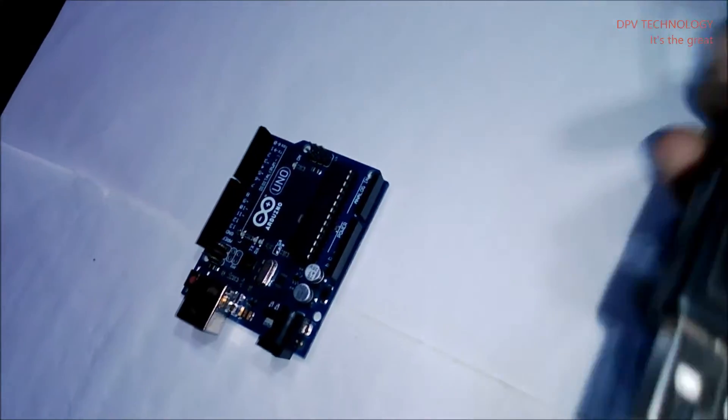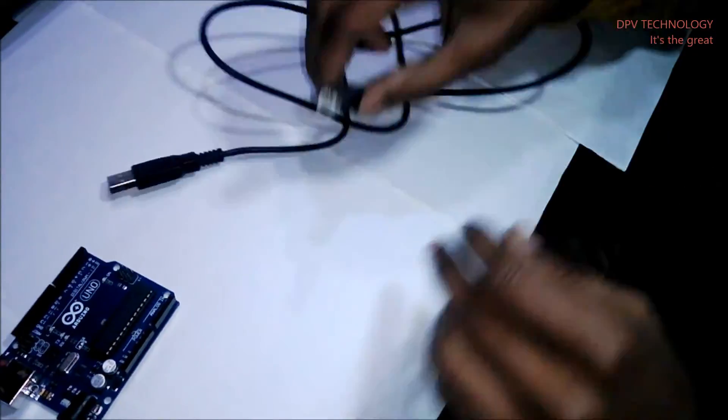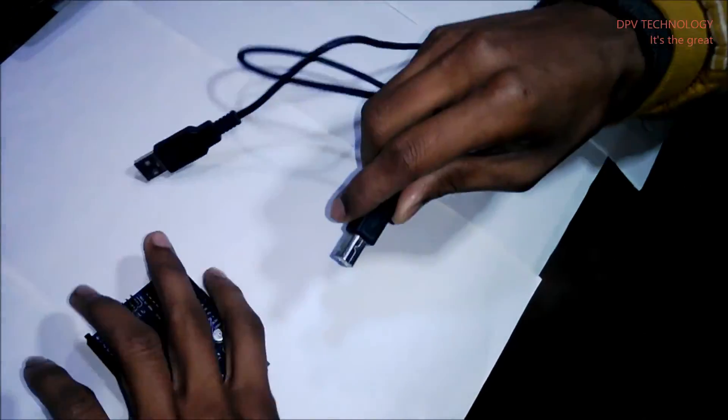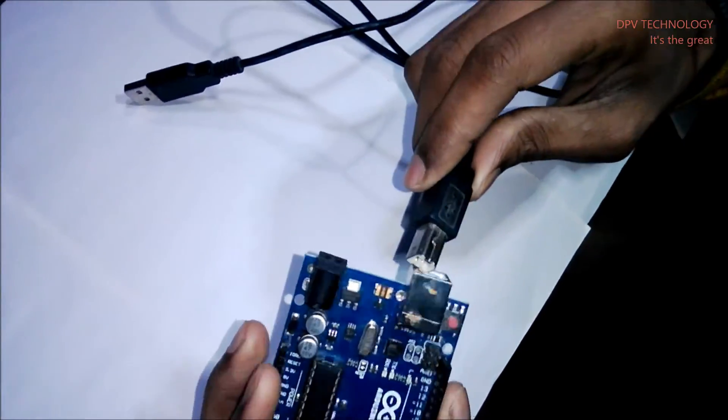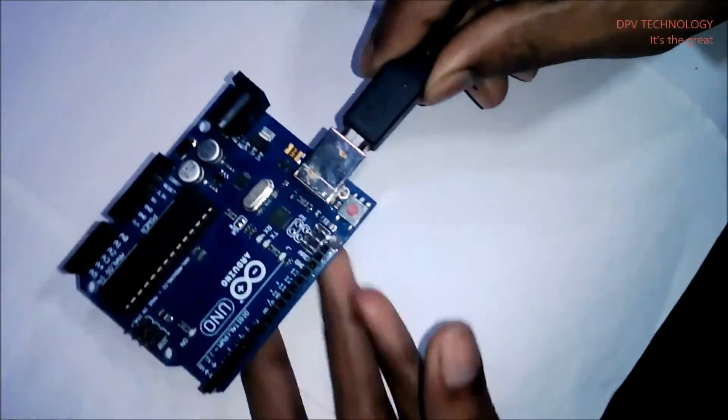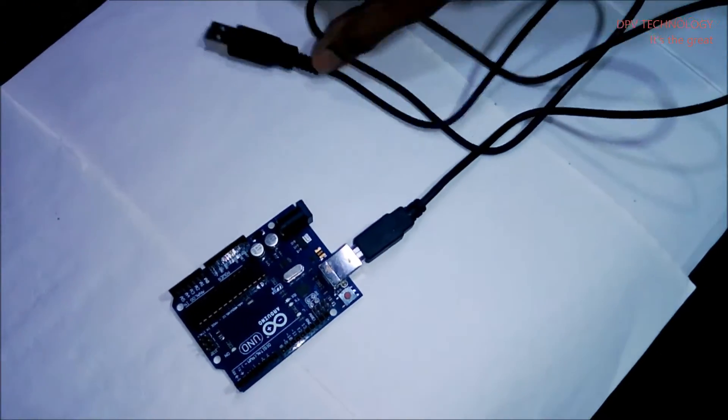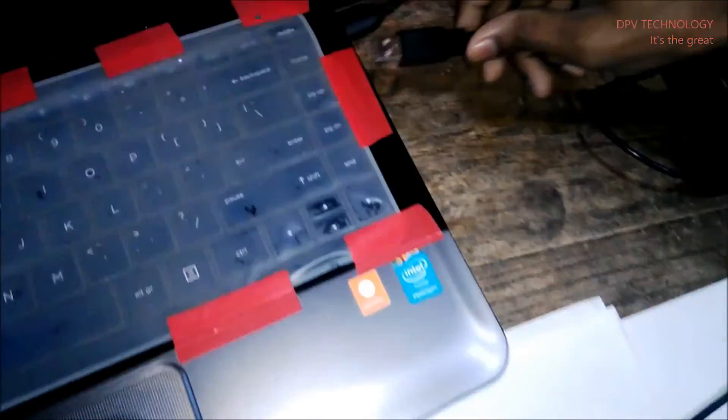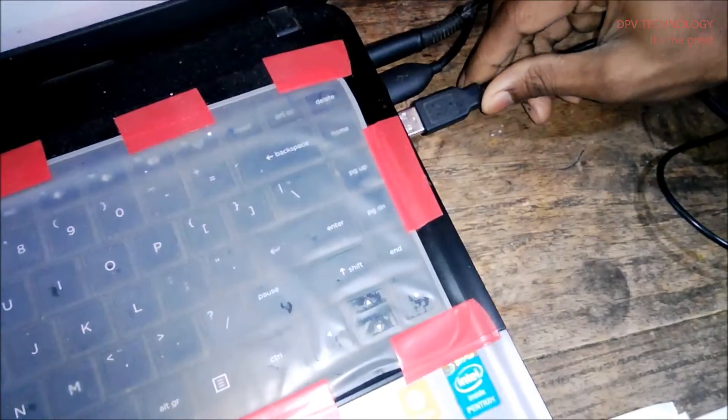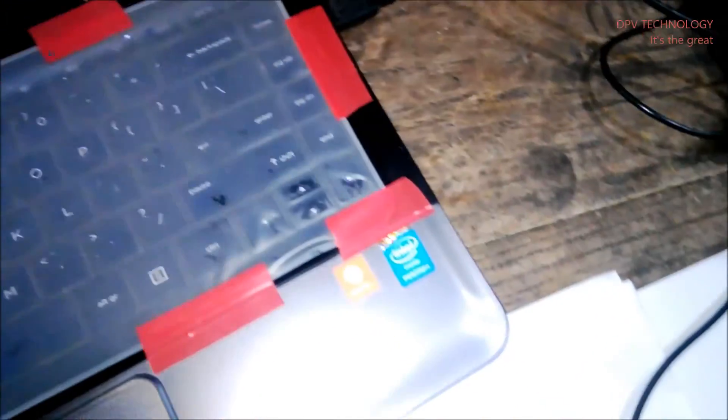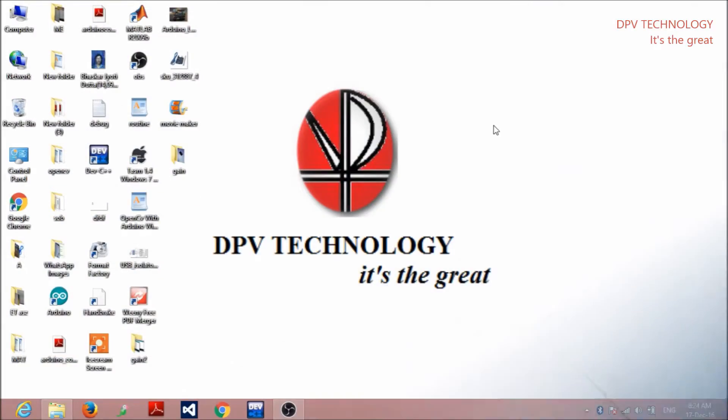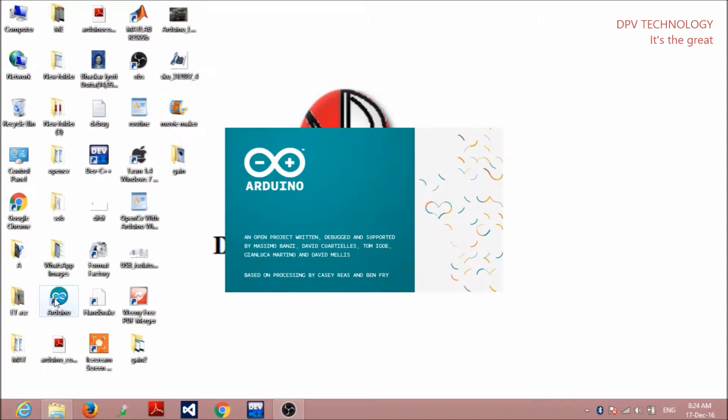First, connect the cable to the Arduino board and connect the other terminal to your PC. Now, open your Arduino IDE in your PC.